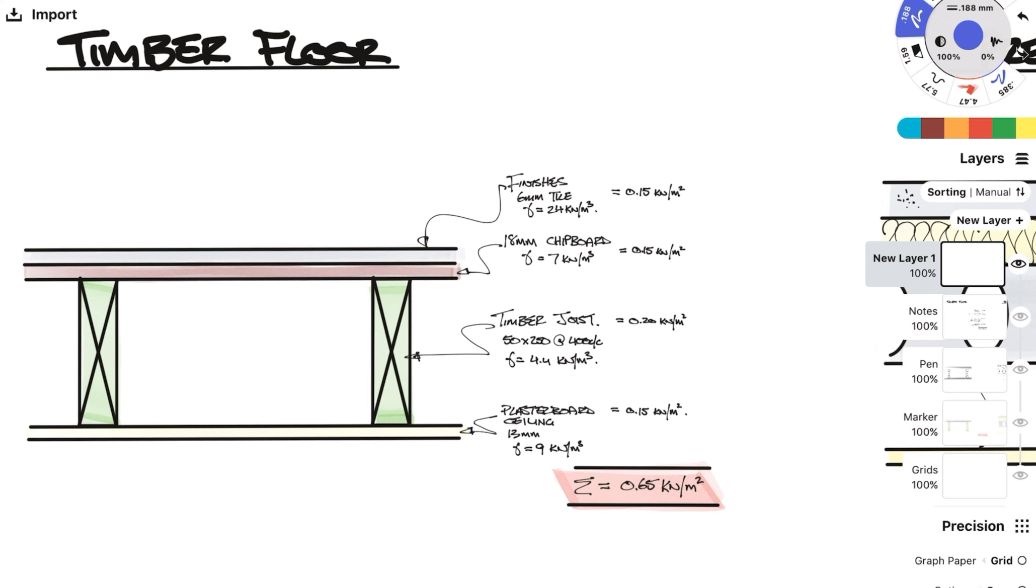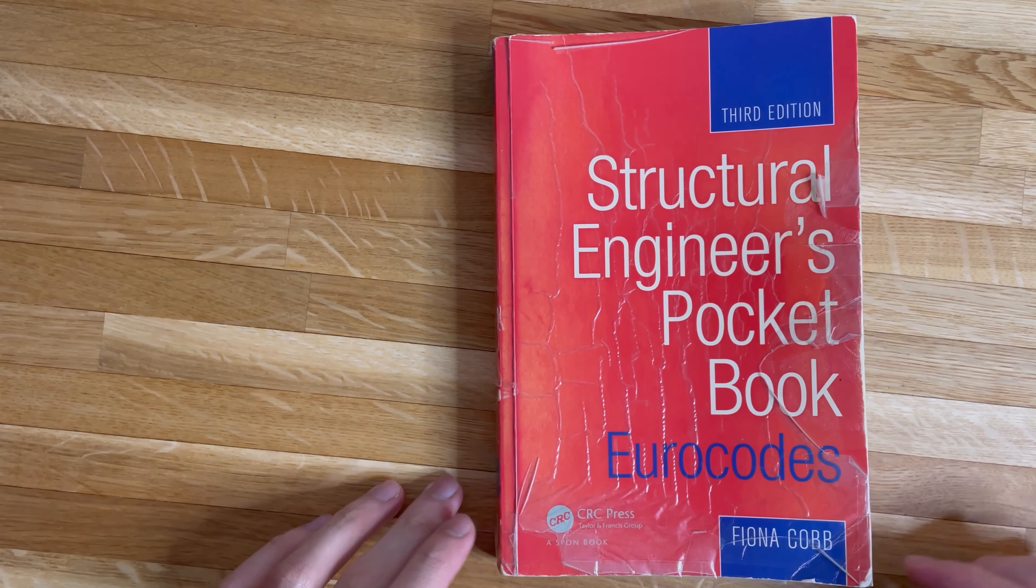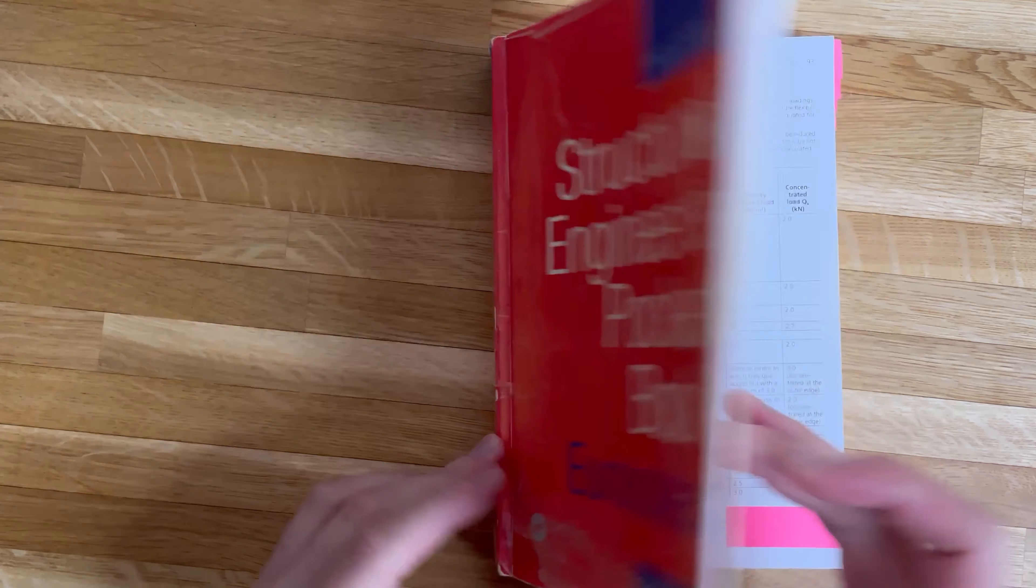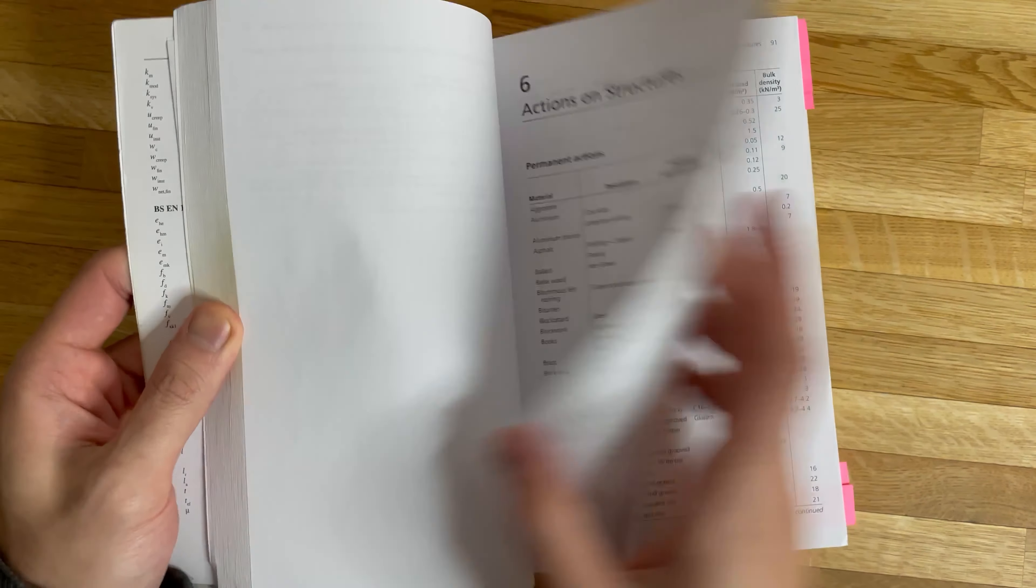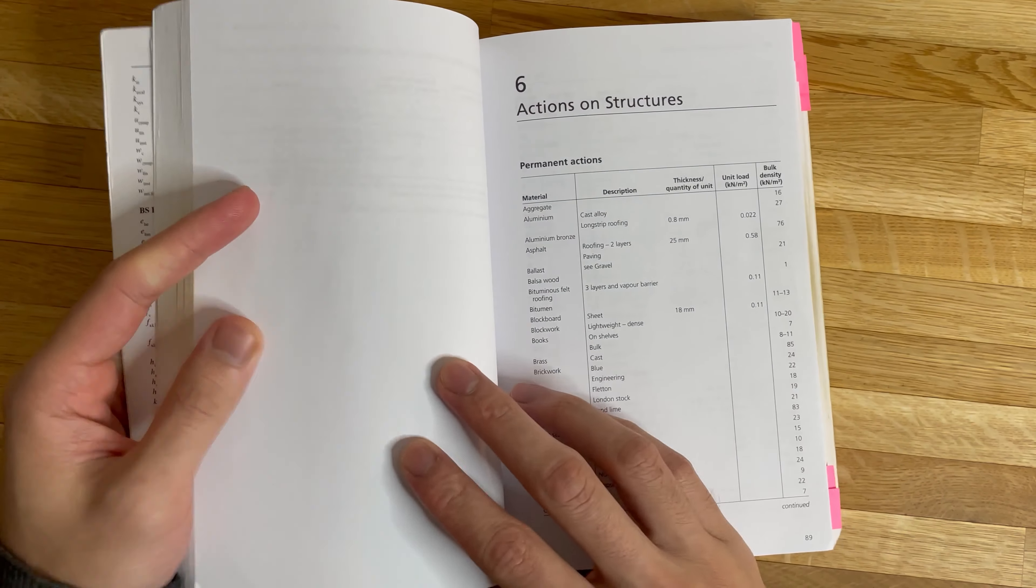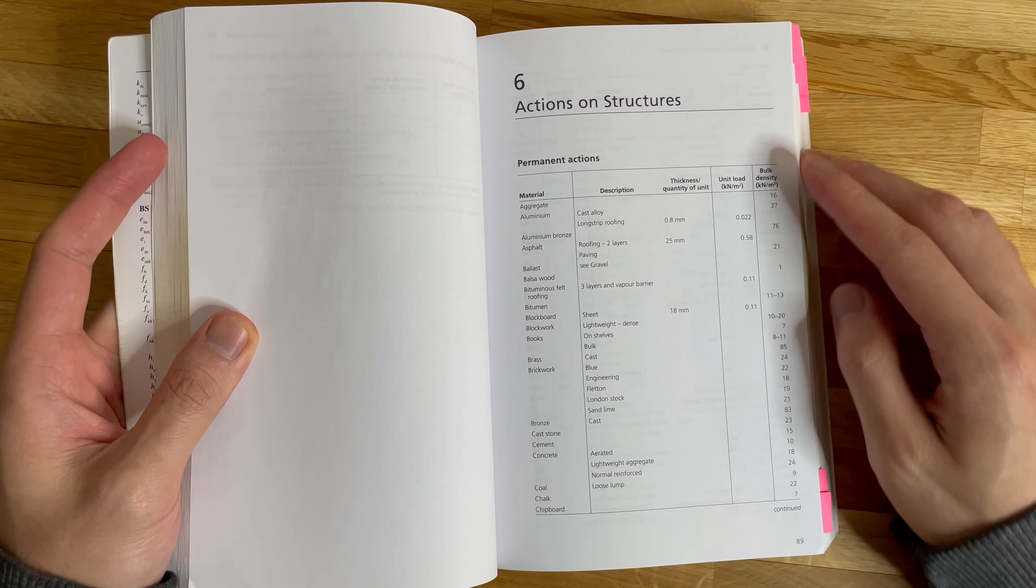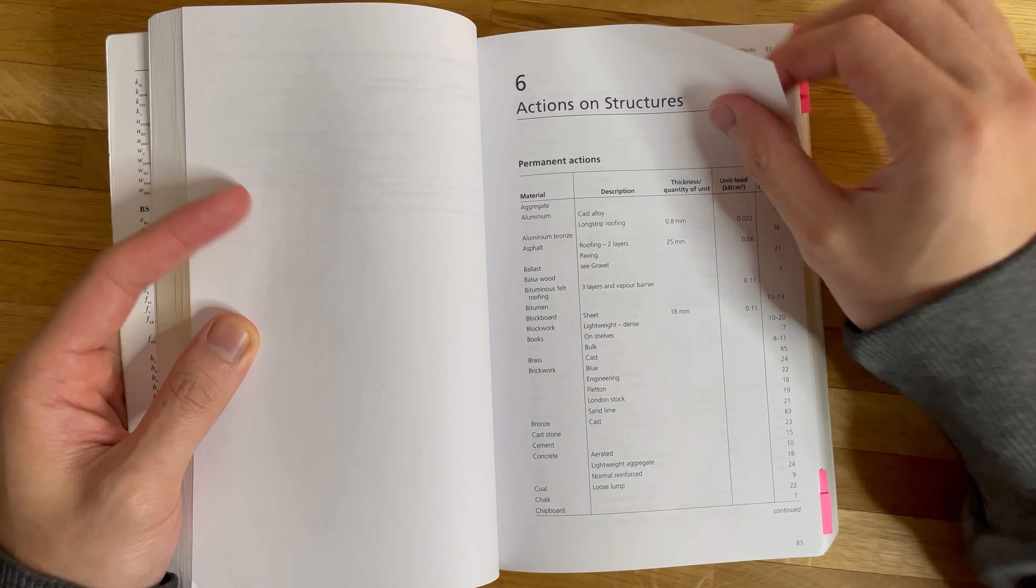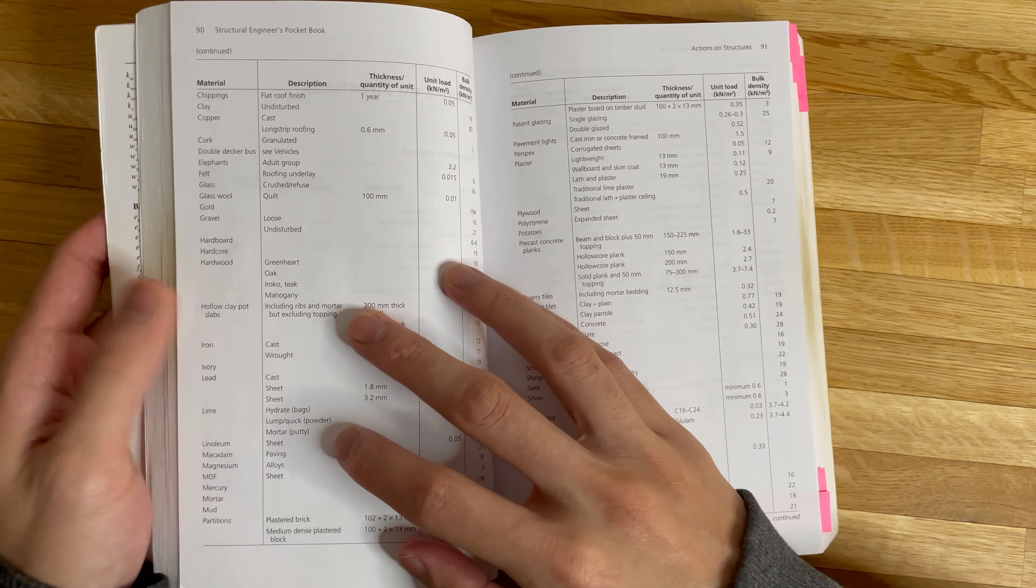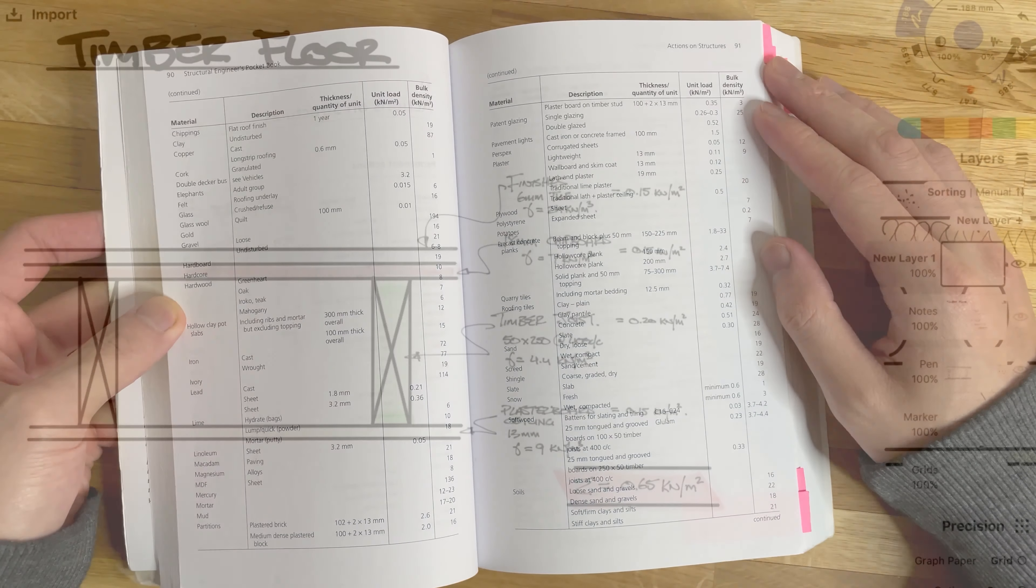You can find the densities of materials using the red book. This is a book I highly suggest every engineer should own. As you can see mine is in pretty rough condition, as it just shows how much I've used it. If you can't find the density in the red book, Google is your best friend.